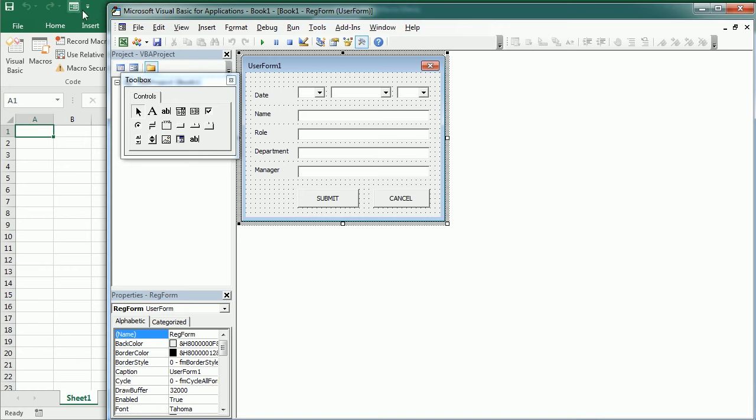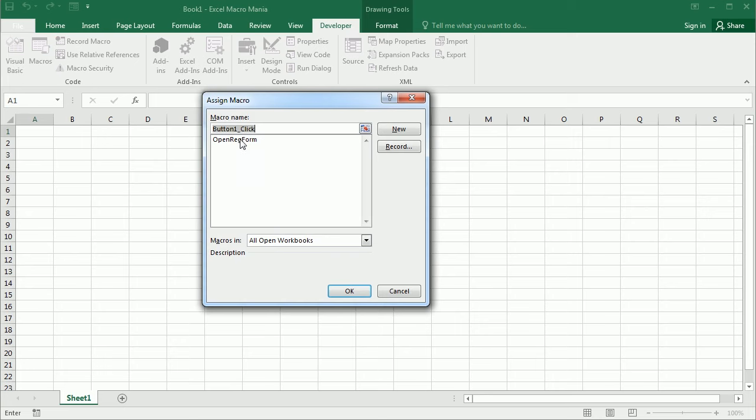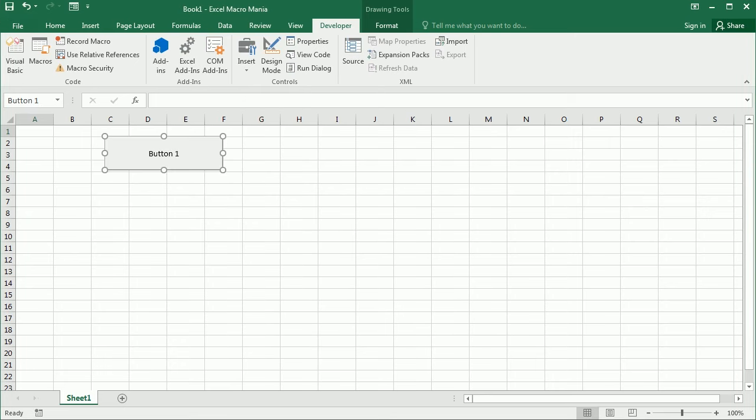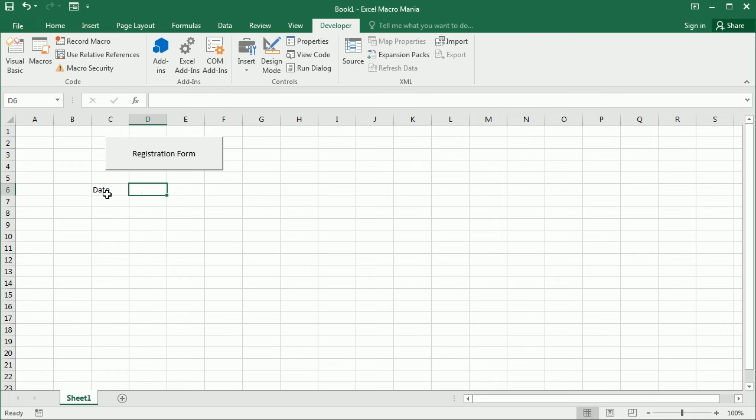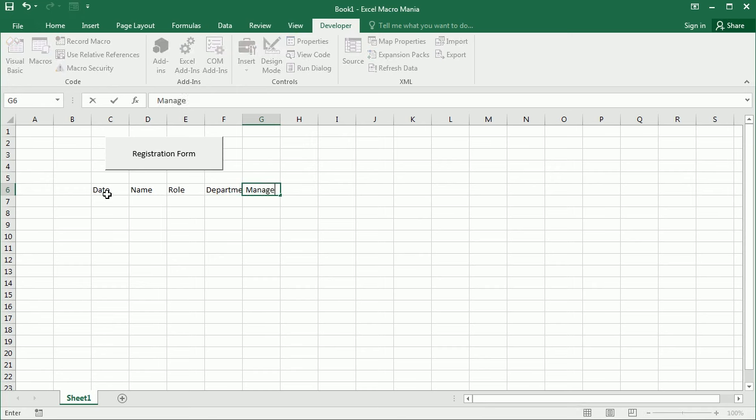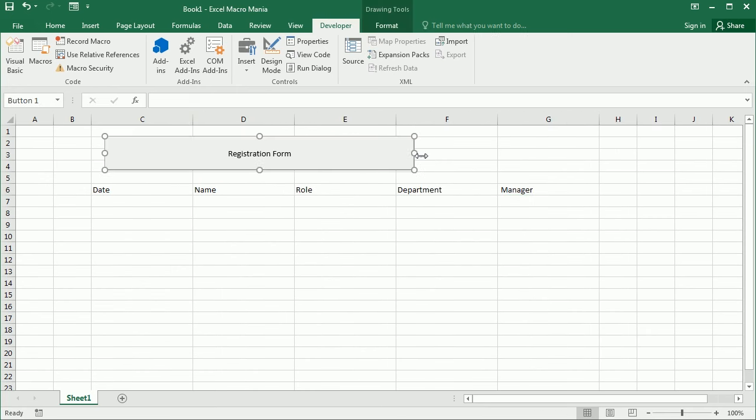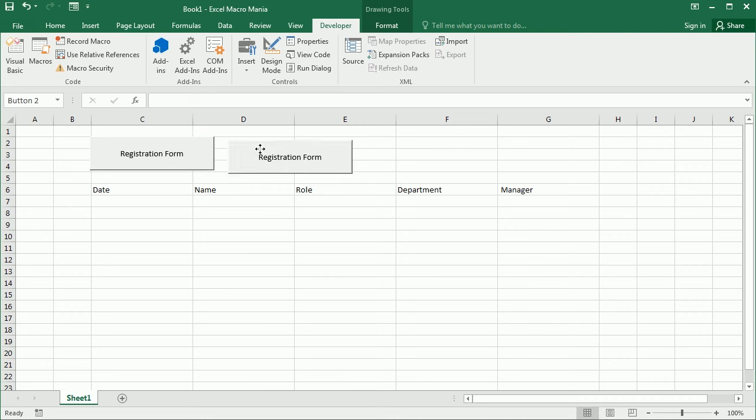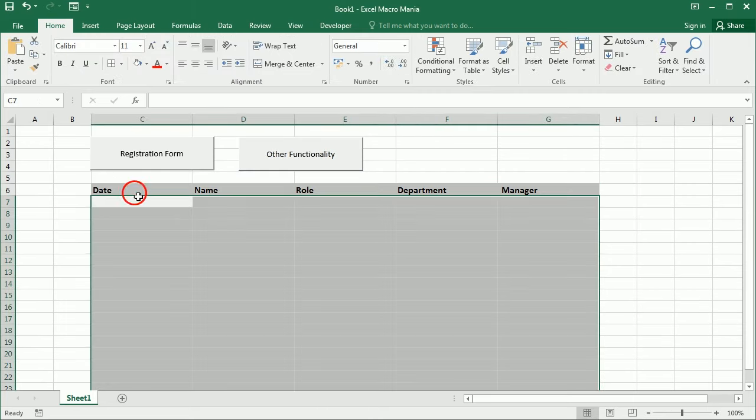We probably want to do that from a button here in the main sheet. So I'm going to add a button to call that macro and we'll call it registration form. And then we could have the data here or anywhere else, but let's put it here for now. So that's going to be the date, name, role, department, and manager, and any other information we may want to add. And we can, of course, have here any additional buttons to whatever other functionality we want to add to this. And the data is going to be here.